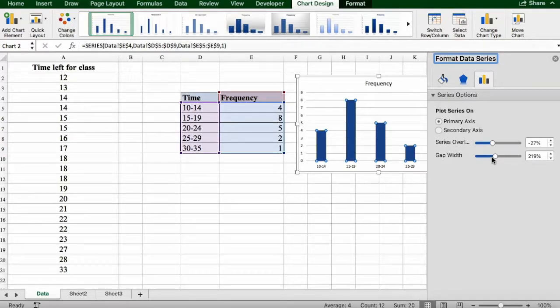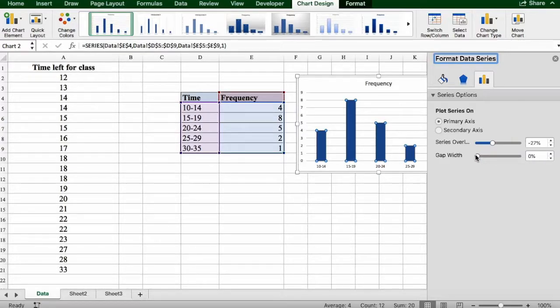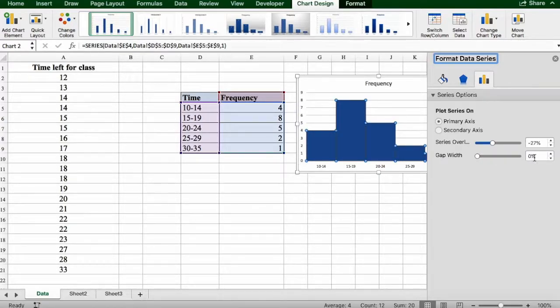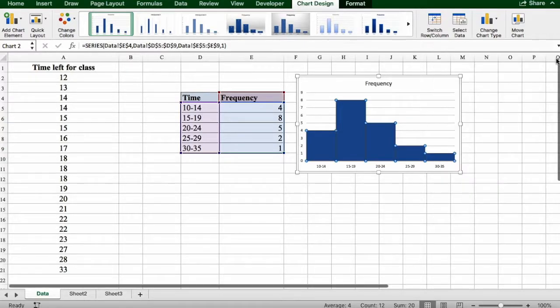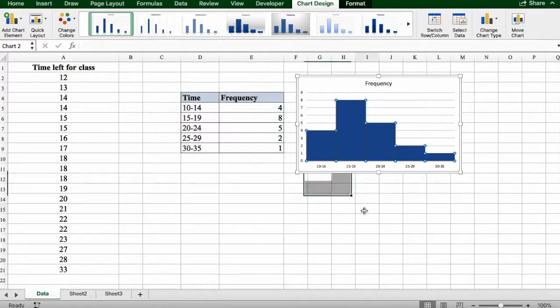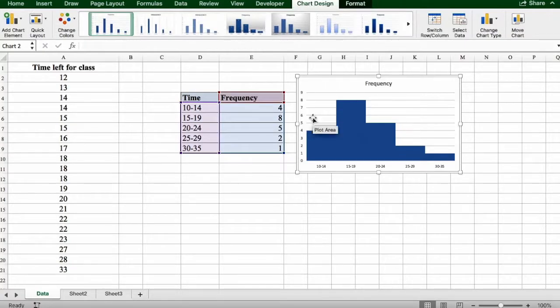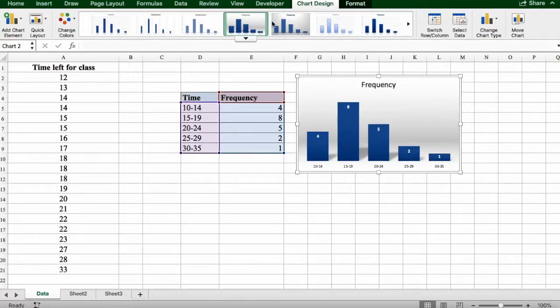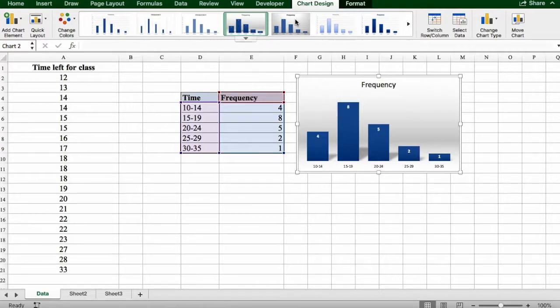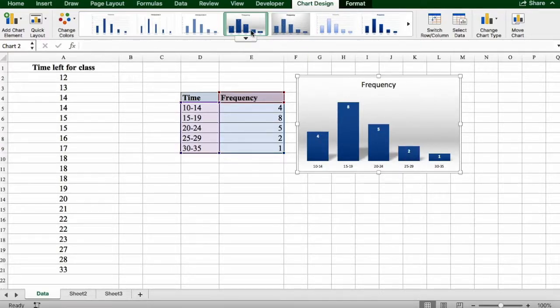You're going to reduce it to zero percent. Now you can exit, and this is your histogram. You can also change your chart design, but be careful—you will need to reduce the gap width again.